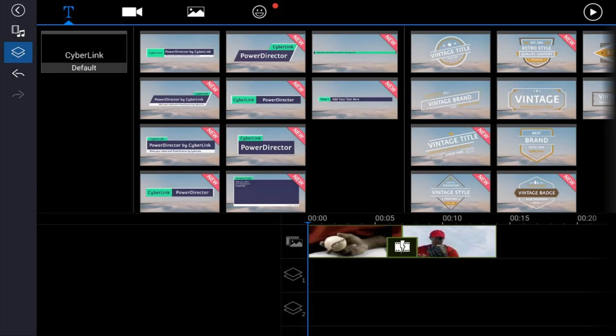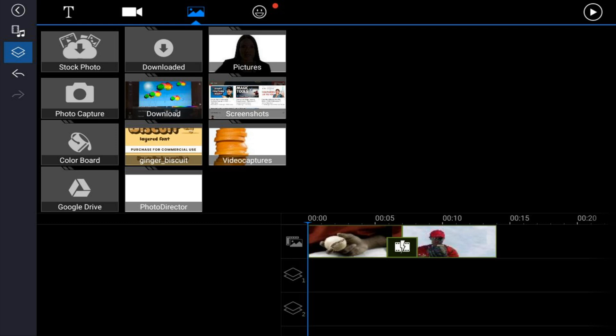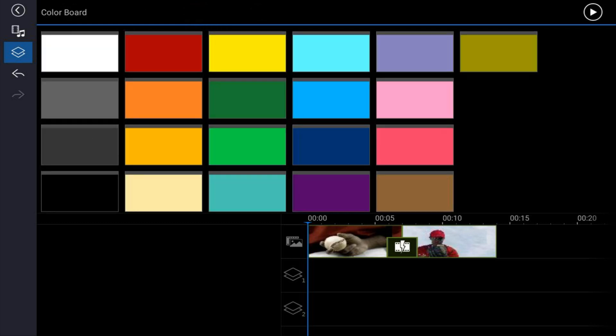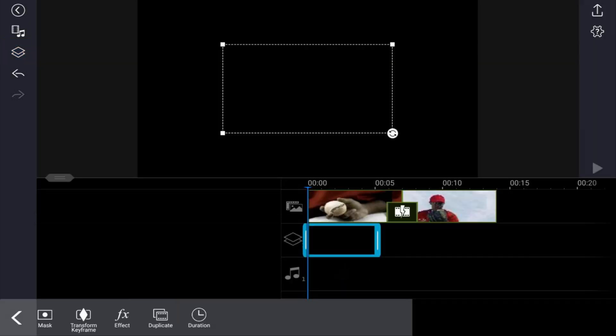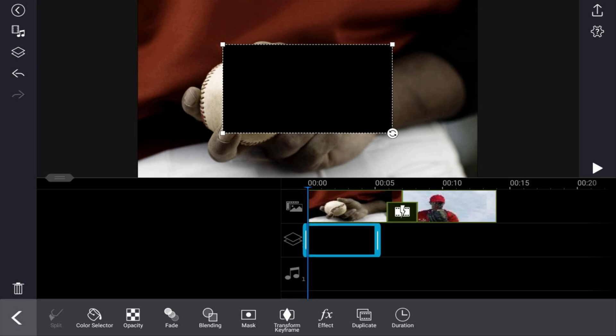Tap on the image tab, tap on color board, tap the black color board, and tap the plus sign — it'll add it to your timeline right where your playhead is. Now make sure the color board fills the whole screen. Tap on the color board and you can see it's just in the middle.